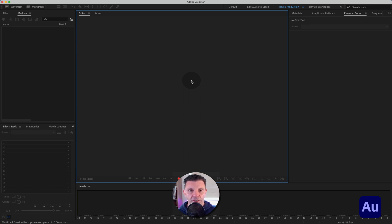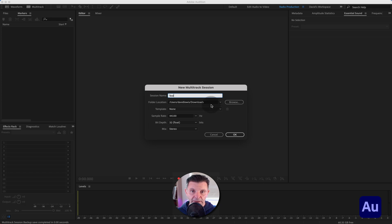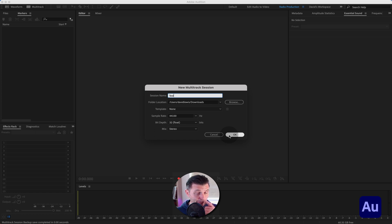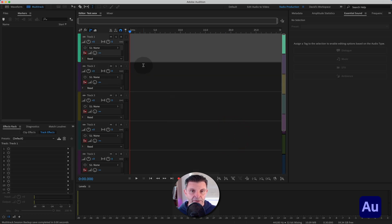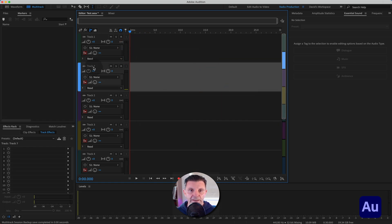Here we are back inside Adobe Audition. Let's open up a new session — Command N, call this 'test', going into my downloads folder. No templates, sample rate 44,100, bit depth 32-bit float, and it's a stereo session because I'm going to be using a music bed. Although it's a stereo session, I'm about to record a mono track — a vocal. To insert a mono track, right-click, go to Tracks, add a mono track — I'll call it 'David VO'.